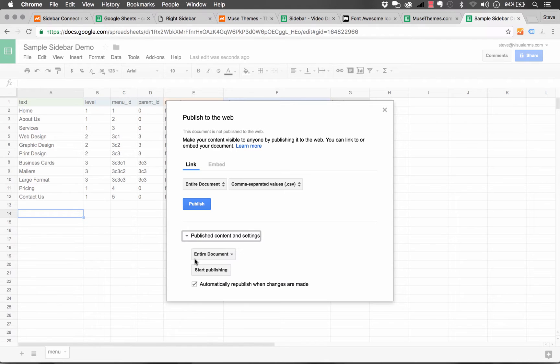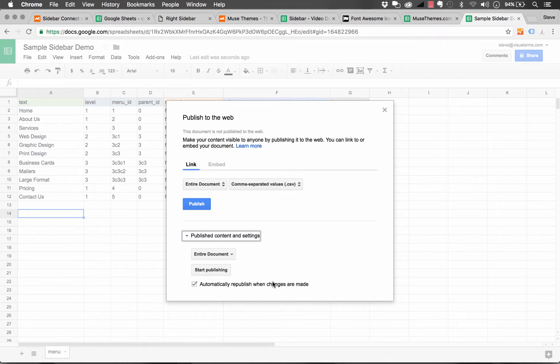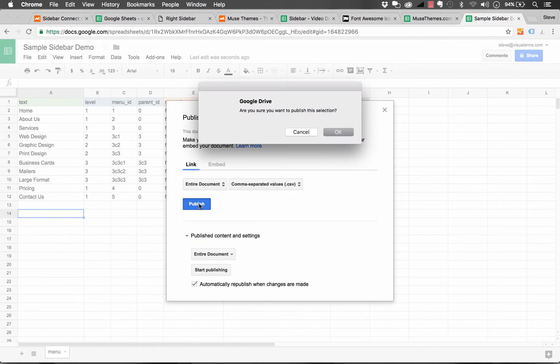Lastly, there's some settings below that you don't need to change. But basically down here, it says automatically republish when changes are made. You want that to be set. That means your changes are going to be reflected on your site instantly. So when we're good to go here, we just click publish. And yes.